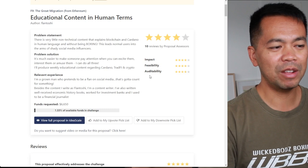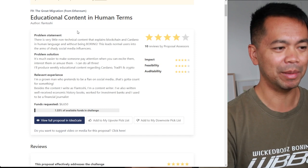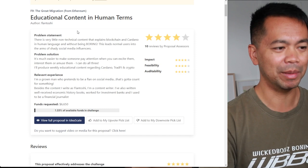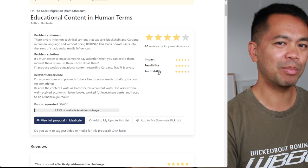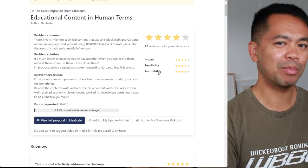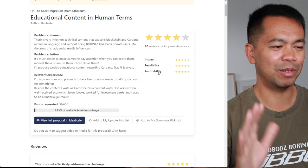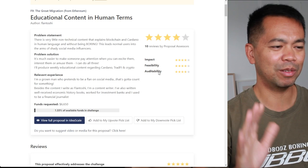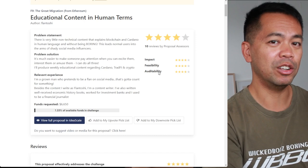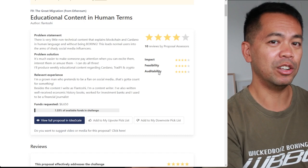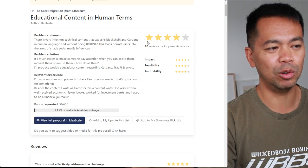These three factors are important. Impact: does it meet the challenge requirements — for example, the great migration from Ethereum? Feasibility: is it doable, is the budget in the right spot? And audibility: can the project be delivered and can we check that it has been delivered, or is it a pie-in-the-sky thing that will be delivered in 10 months and is too hard to measure? It's basically bang for buck. If it has a high audibility rating, it means we can potentially know how much and how the money is being spent. The higher the assessment rating, the better.